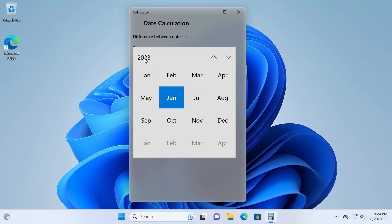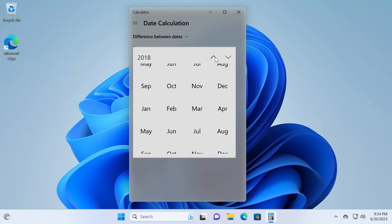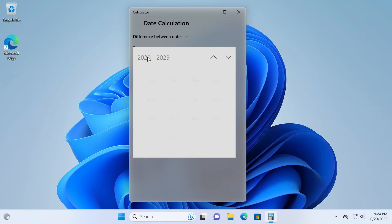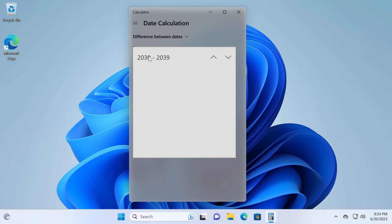Or if you're going to 2030, for example, instead of scrolling all the way down, you could just click on the year, and click 2030, and you'll get right to 2030, all the months in 2030, and stuff like that.